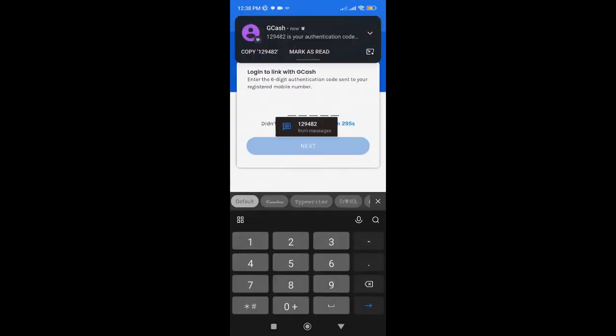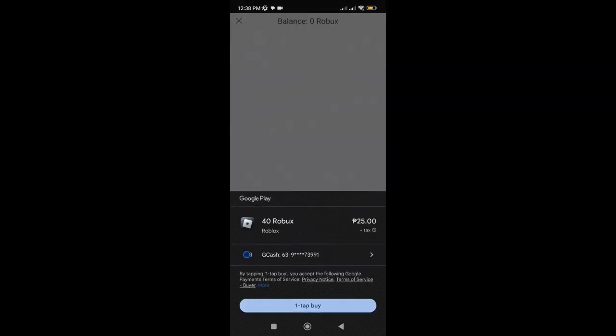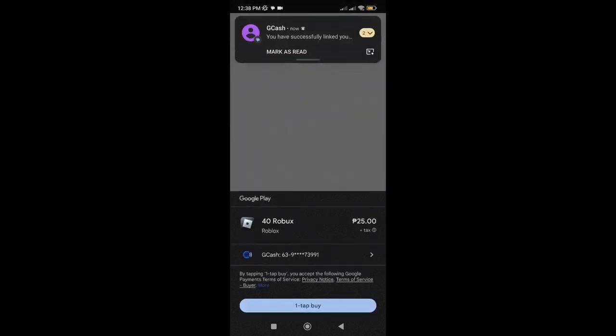Then, just key in the authentication code. As you can see, we have successfully linked it. If we check it on Roblox, we already have an option to pay using our Gcash.